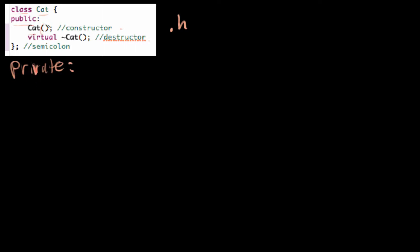This cat open parentheses, close parentheses is a constructor. And this virtual tilde cat is a destructor, which we'll learn about in the next video. And classes always have a semicolon after the last bracket.